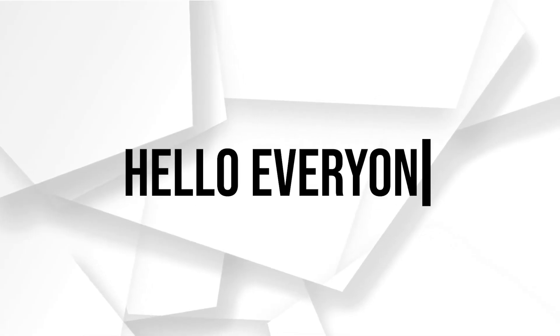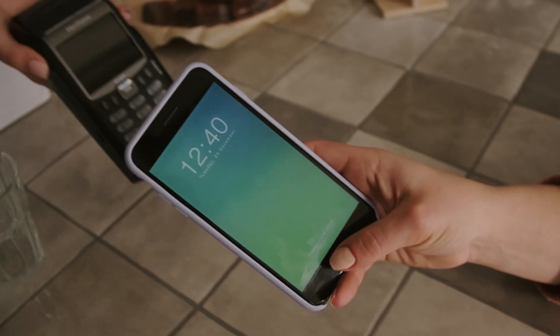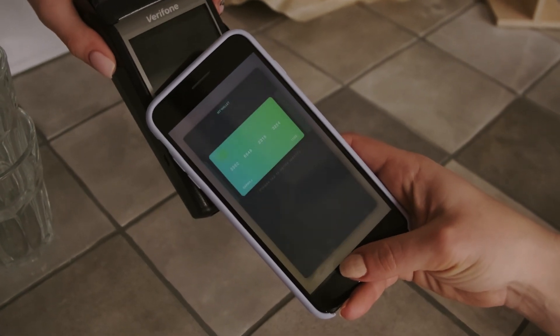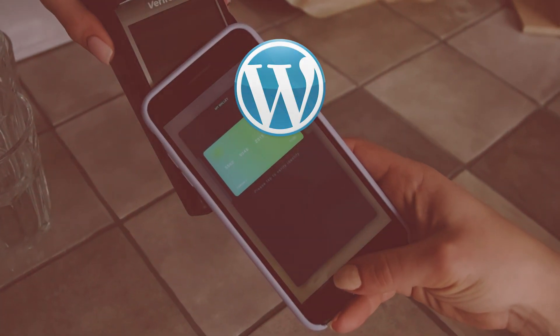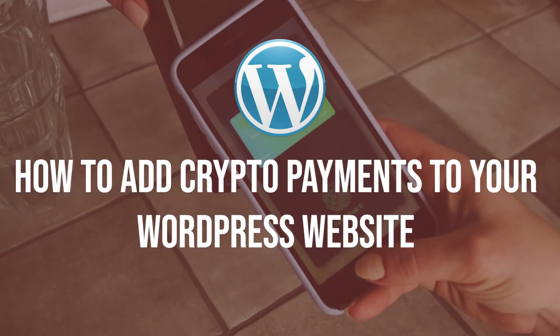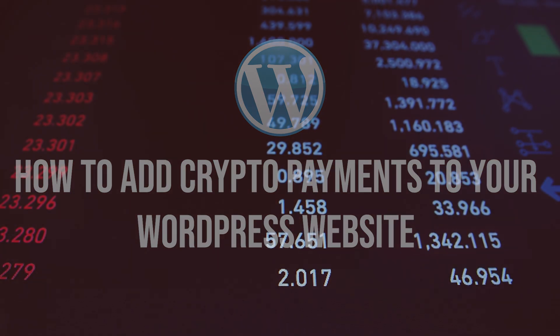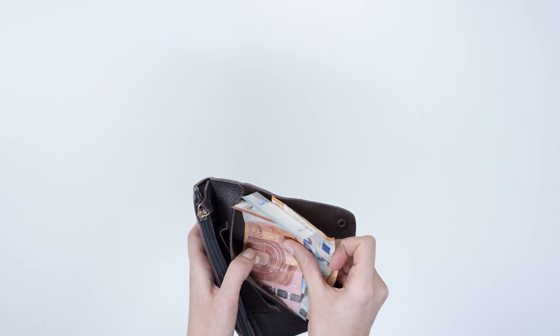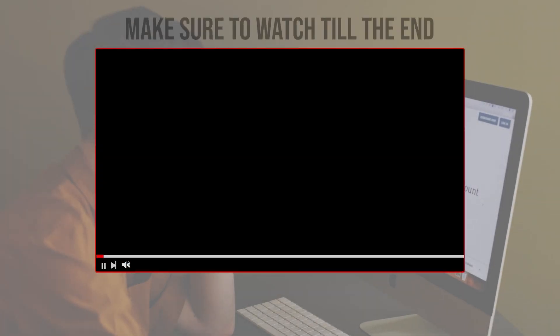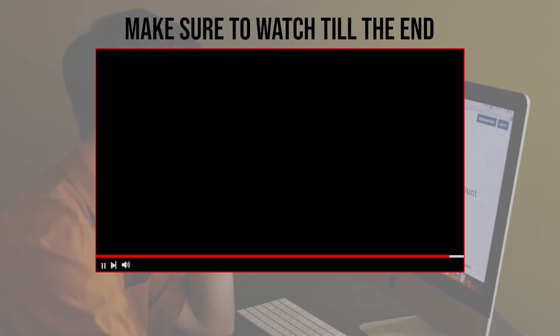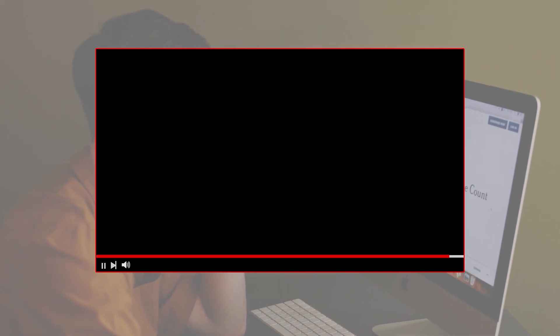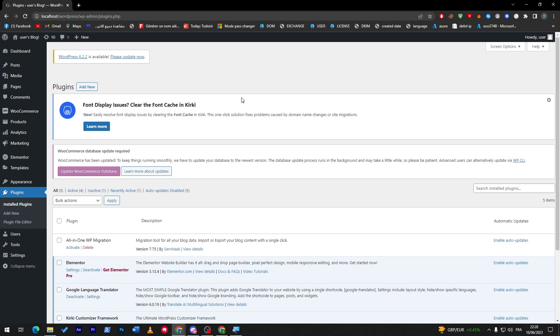Hello everyone, do you want to offer cryptocurrency payment options on your WordPress website? In this tutorial I will guide you through the steps of adding crypto payment gateways to your WordPress site. So let's get started. Make sure to watch this video from now till the end so you have the full experience.